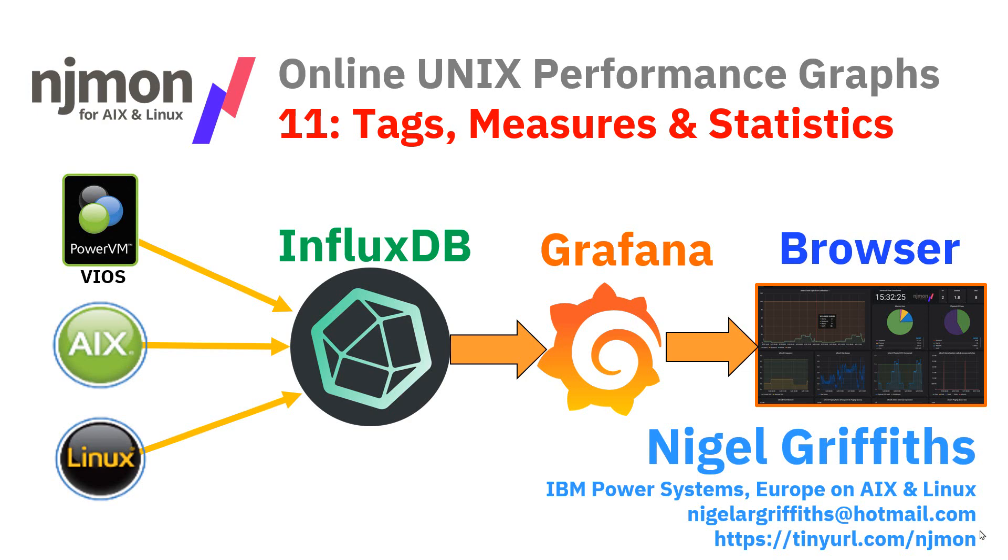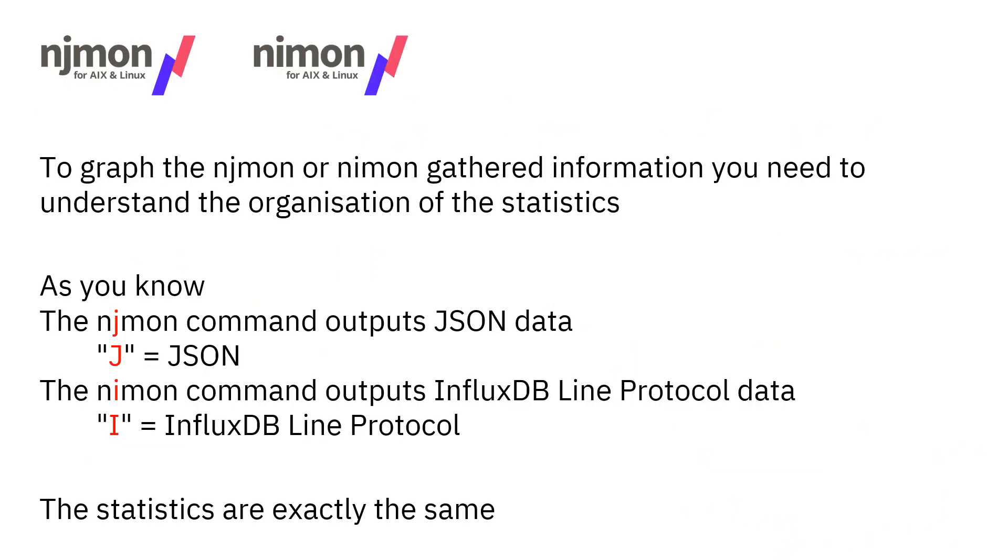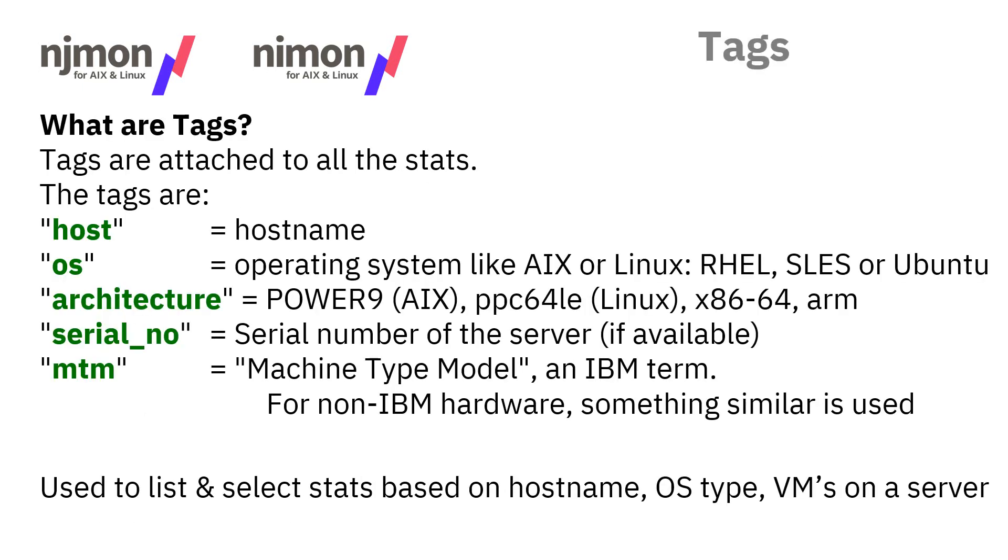Understanding the data will actually help you find the right stats when it comes to drawing graphs. The organization of the data is slightly different for NJMon and NIMon. The J in NJMon is for JSON data and the I is for Influx line protocol data.